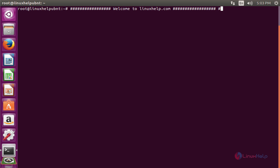Hello friends, welcome to linuxhelp.com. I'm going to explain how to install and update OpenSSL on Ubuntu 16.04.